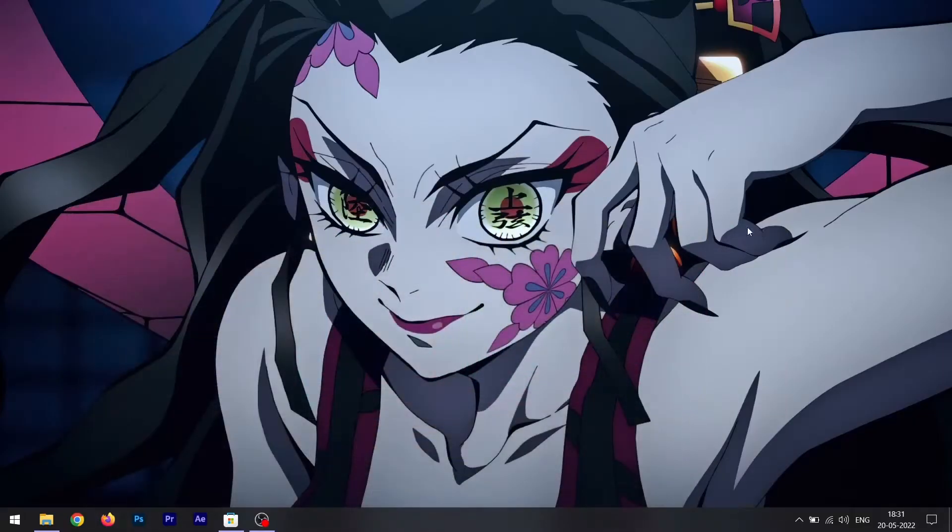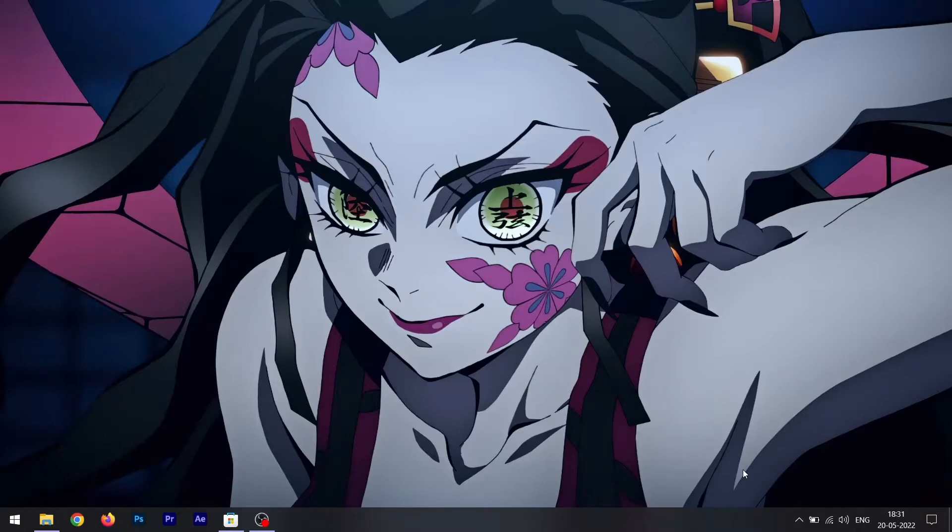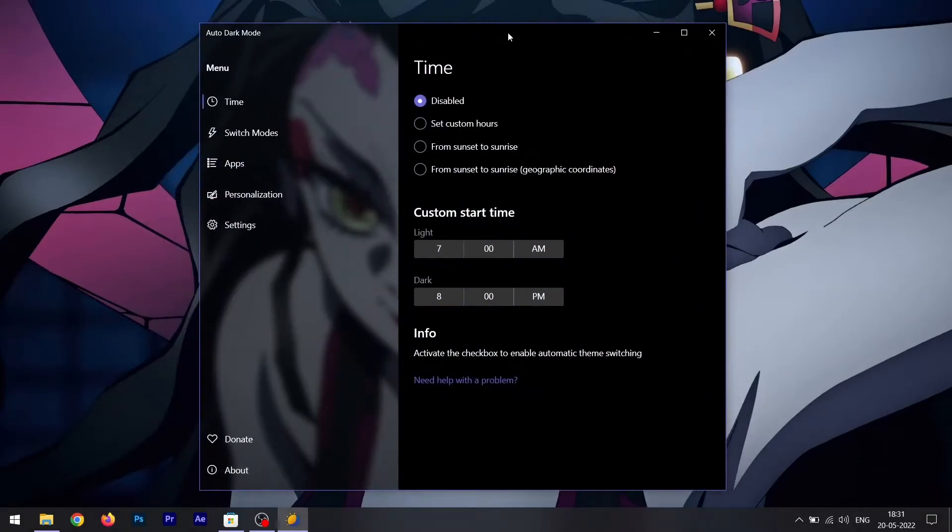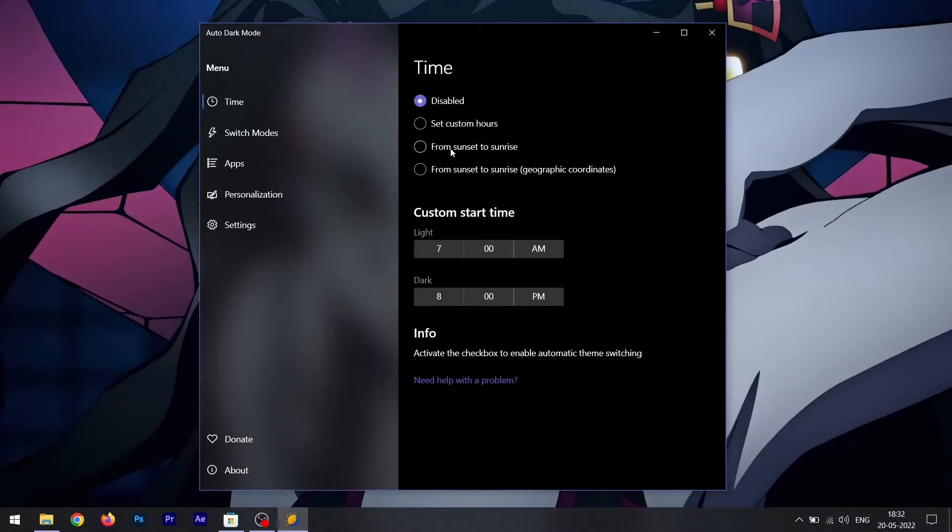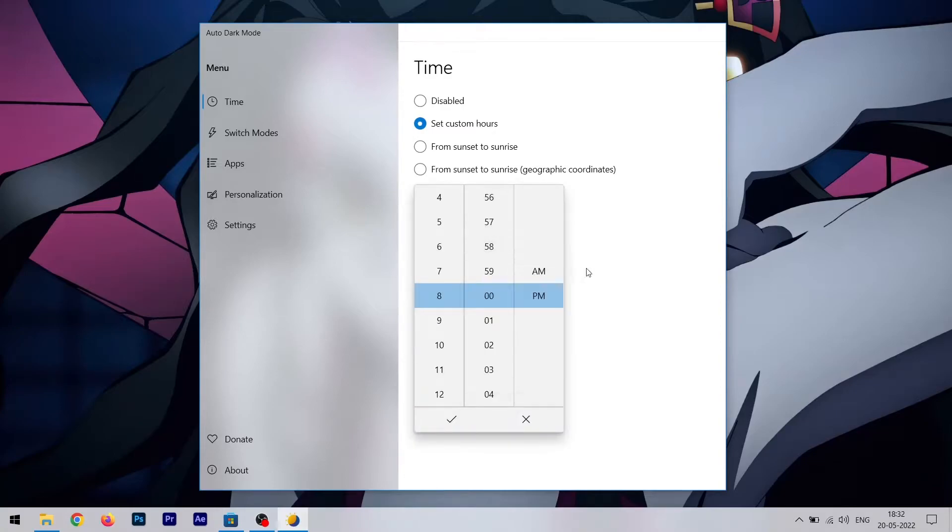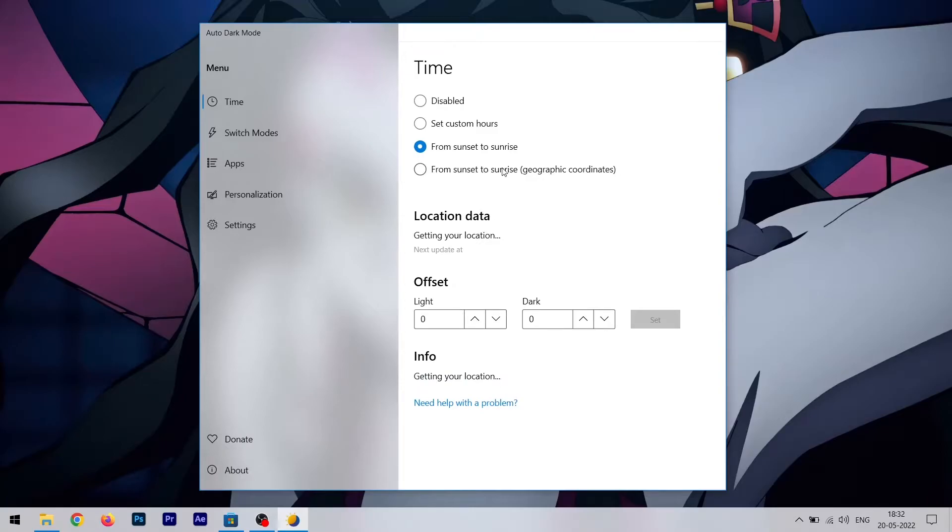Let's talk about that. I have it installed right here, let's open it and I'm going to show you what kind of features you get in this app. So this is the UI of Auto Dark Mode. The first is time, and as you can see you can set custom hours, you can set it to enable from sunset to sunrise, and you can do that using your geographical coordinates too. If you select custom hours, you can select your custom time to start the dark mode and end the dark mode, and then you can select from sunset to sunrise.